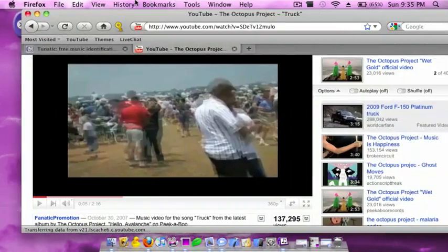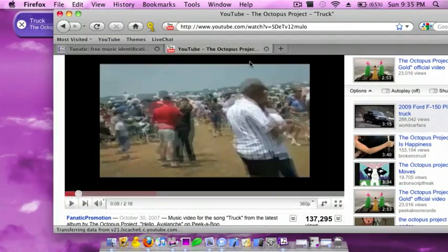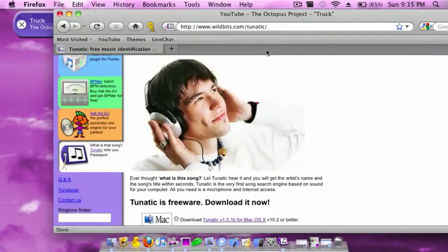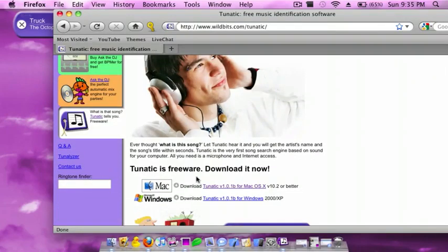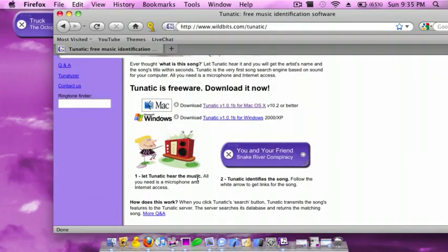I'll have a link in the description to download it. It's for Mac and also on Windows. So thank you guys for watching, and have a nice day. Please subscribe. See ya.